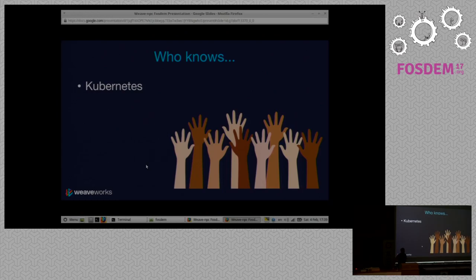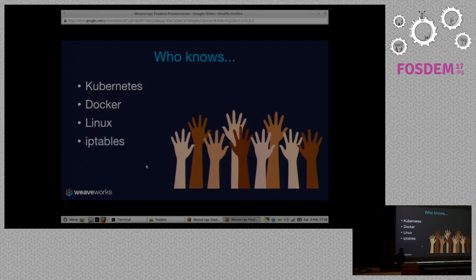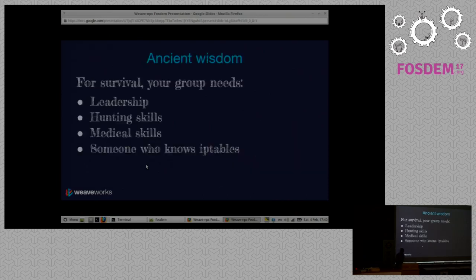Almost — well, let's say two-thirds. Okay. Docker? More. Linux? Yes, just checking. Who knows IP tables? Oh, no. So, yeah — this is ancient wisdom that after the zombie apocalypse, you're going to need someone in your party who can hunt, someone who can heal, and someone who knows IP tables.